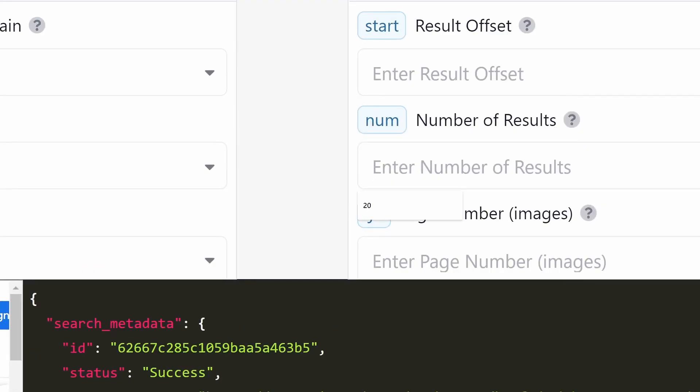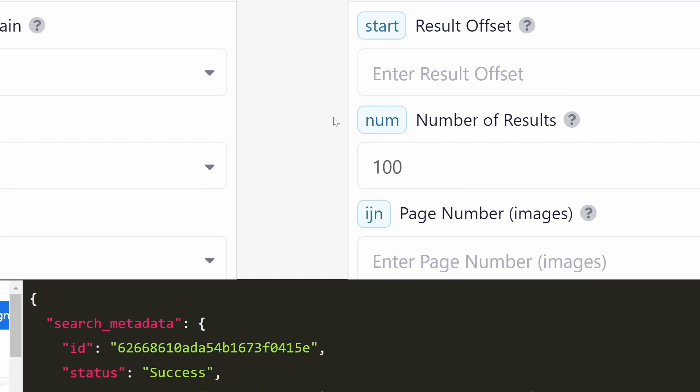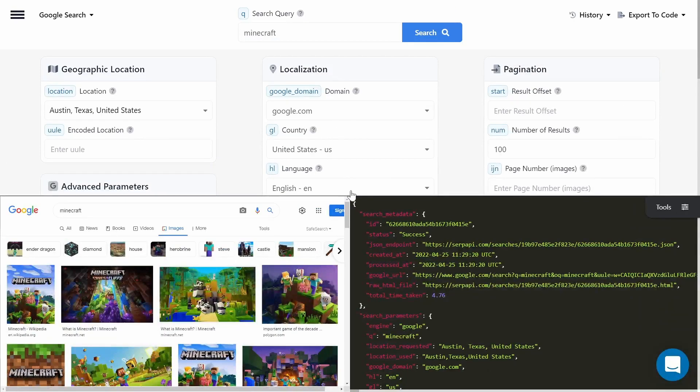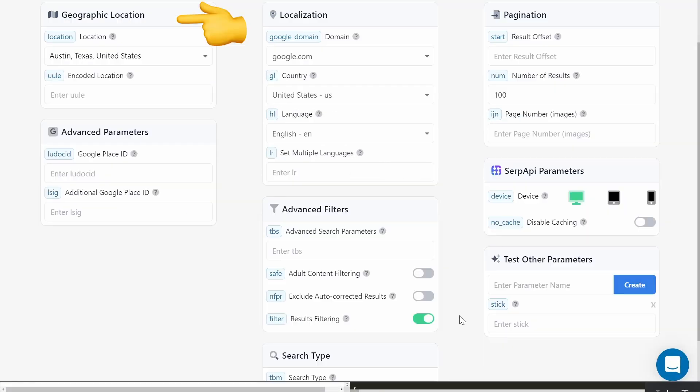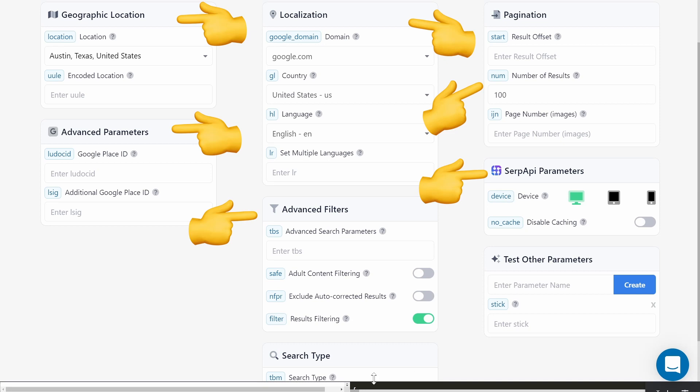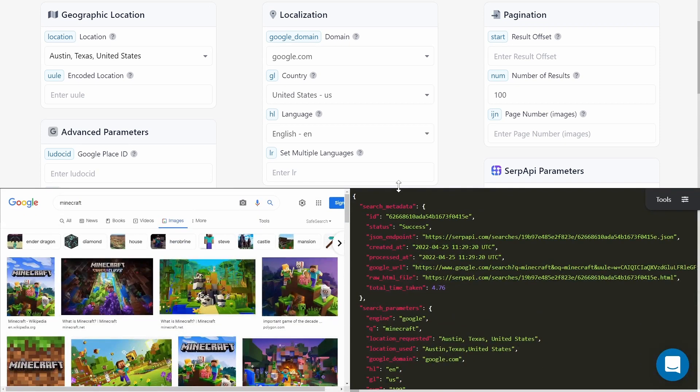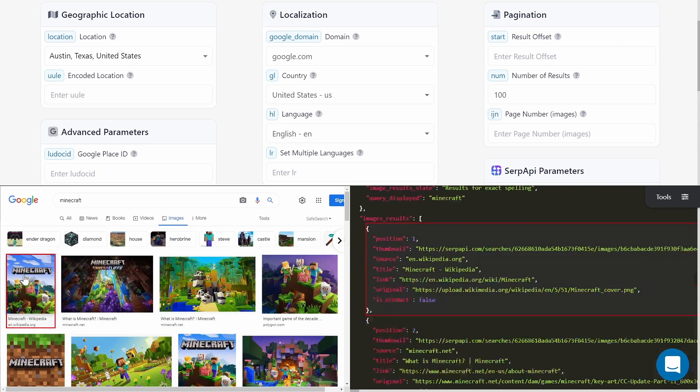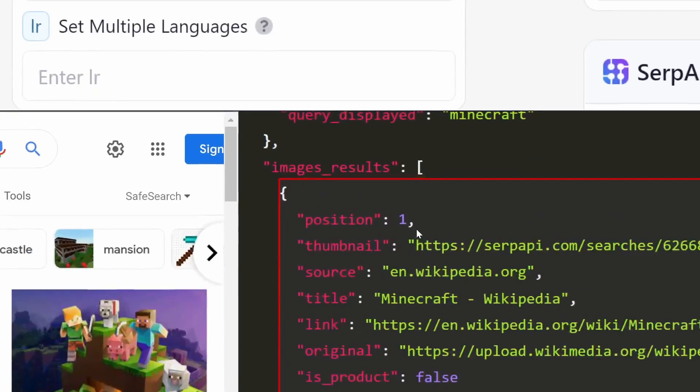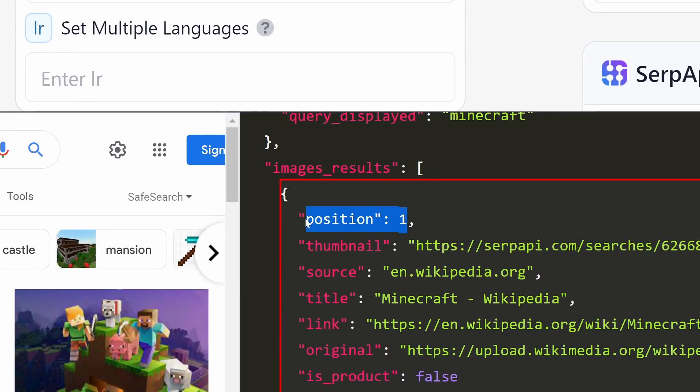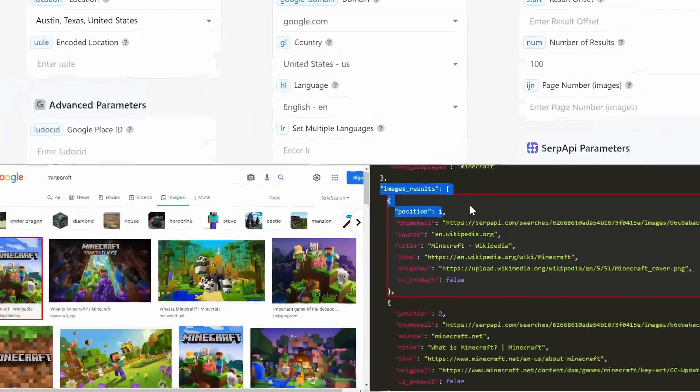This will tell SerpAPI to return 100 images per page. You can also play around with other parameters that SerpAPI provides. Here I'm showing that the first image has a position of one and the 100th image has a position of 100.